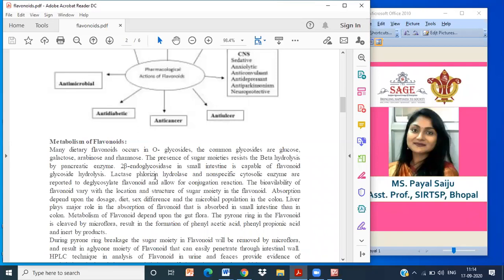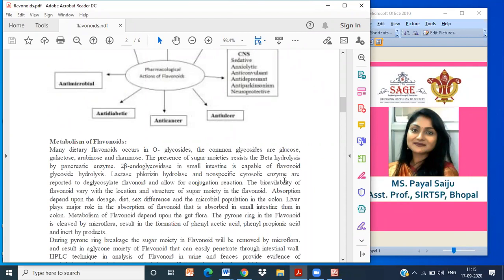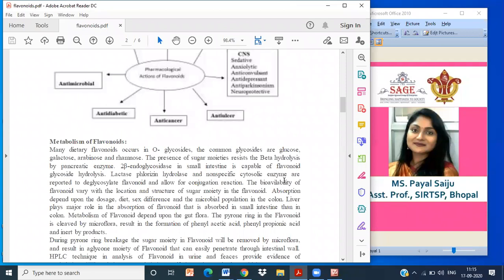The bioavailability of flavonoids varies with the location and structure of sugar moiety in the flavonoids. Absorption depends upon the dosage type, sex differences, and the microbial population in the colon. So absorption can take place depending on number of factors: how much you intake, what kind of dose you are taking of flavonoids, the diet and sex differences - male and female - and particularly the microbial population in the colon. Liver plays a major role in the absorption of flavonoids that are absorbed in small intestine, then in colon.